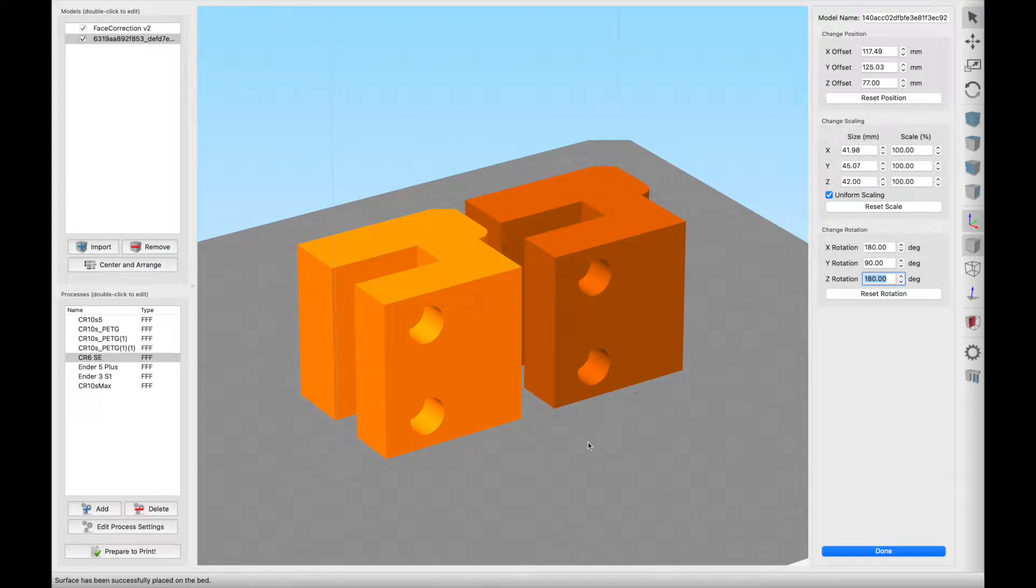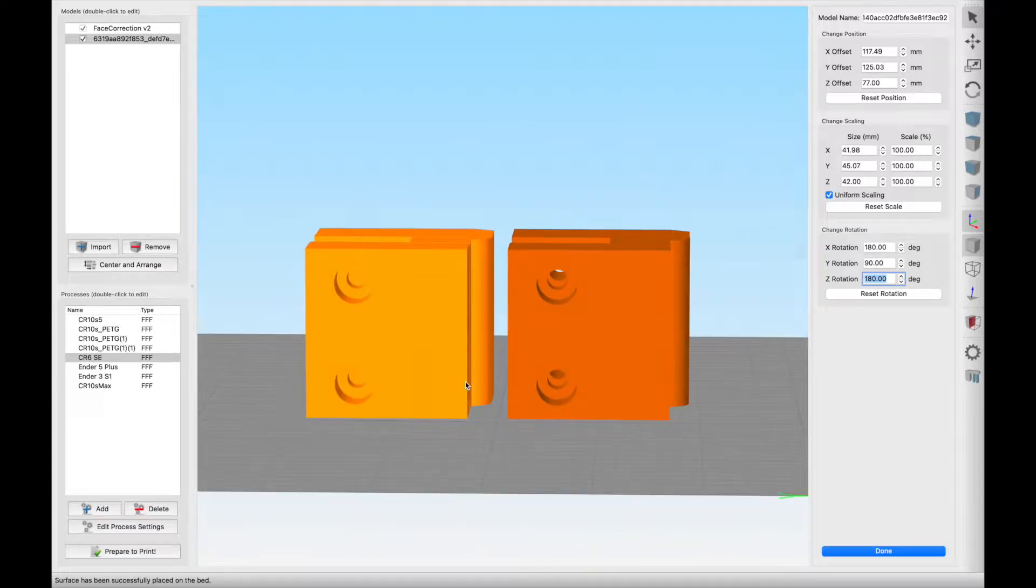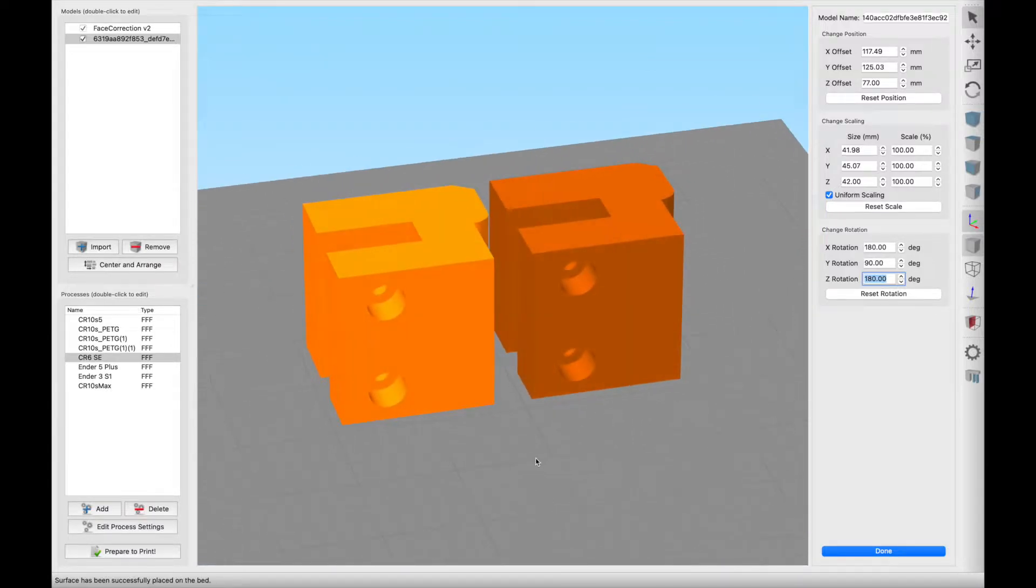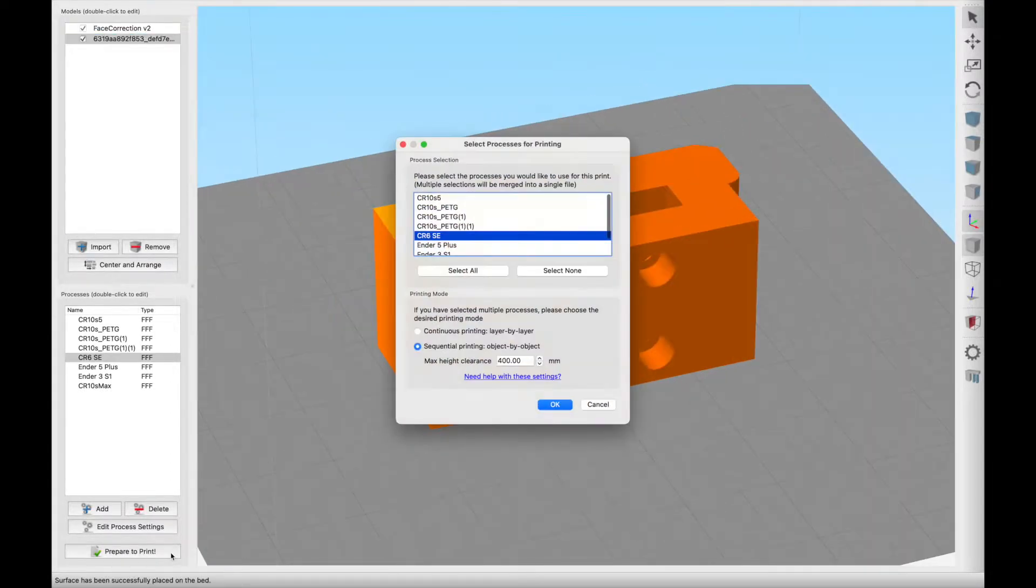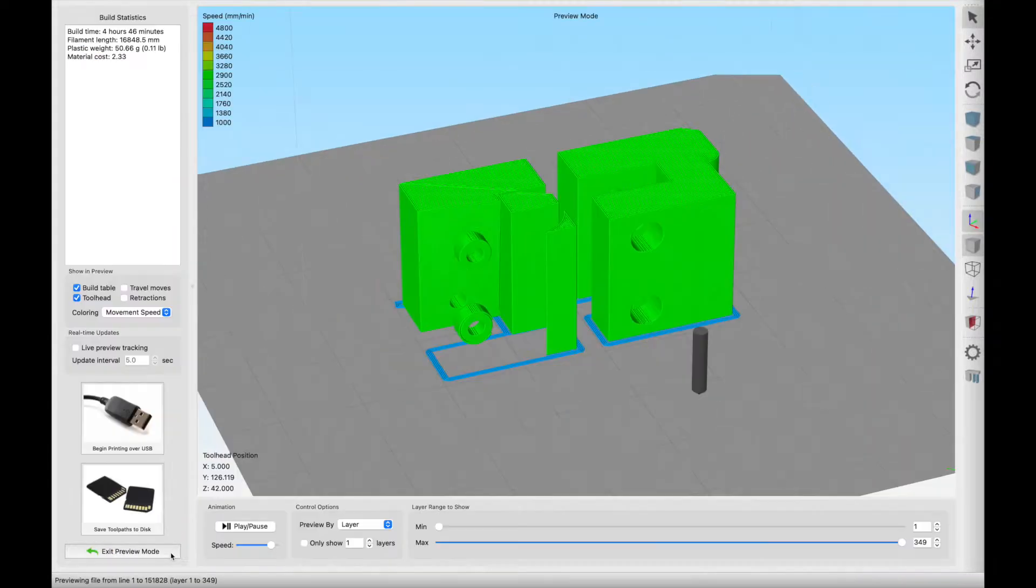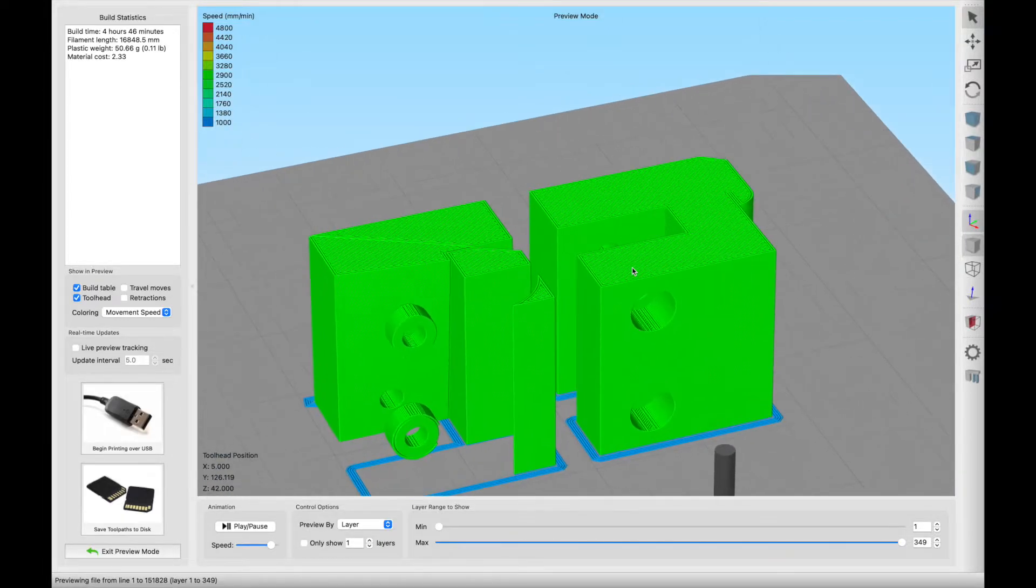In today's video I'm going to show you how to perform a simple repair using Autodesk Fusion 360 so you can turn files that simply won't print into ones that will.